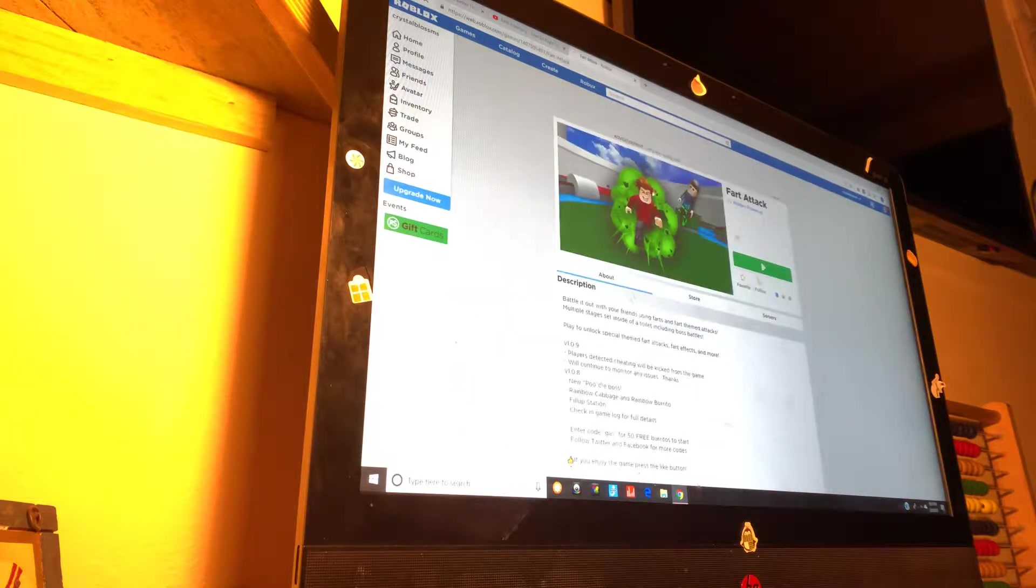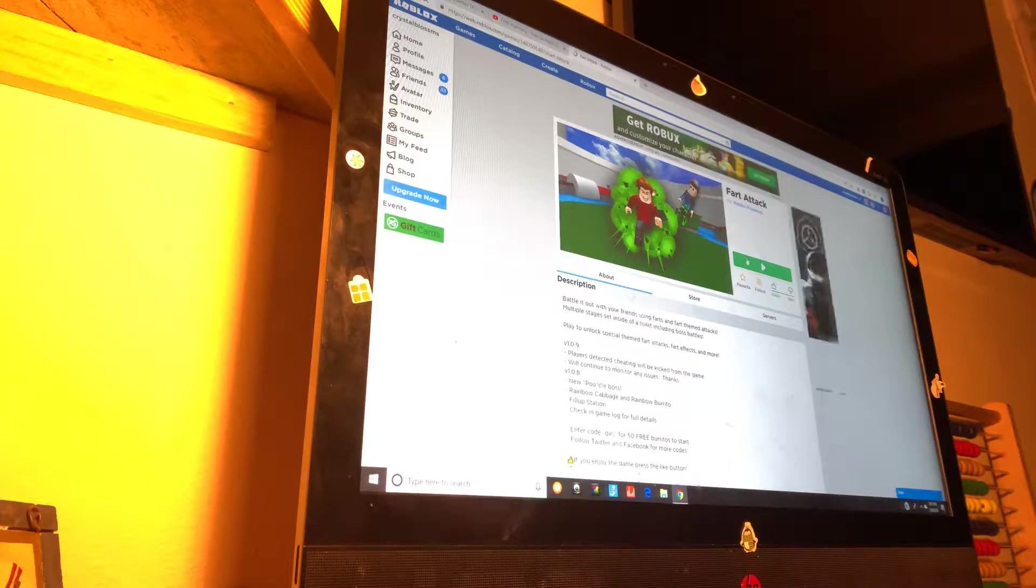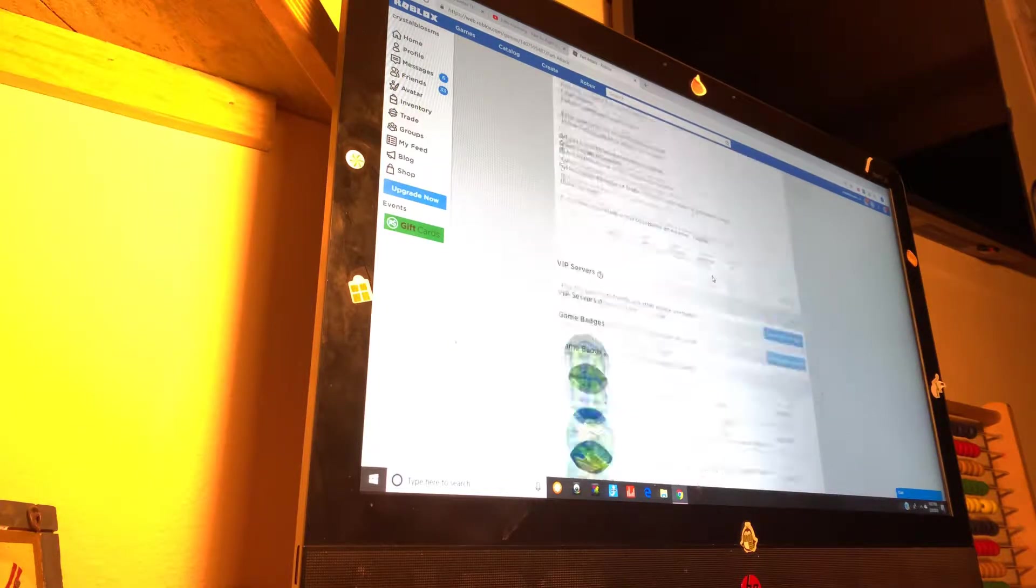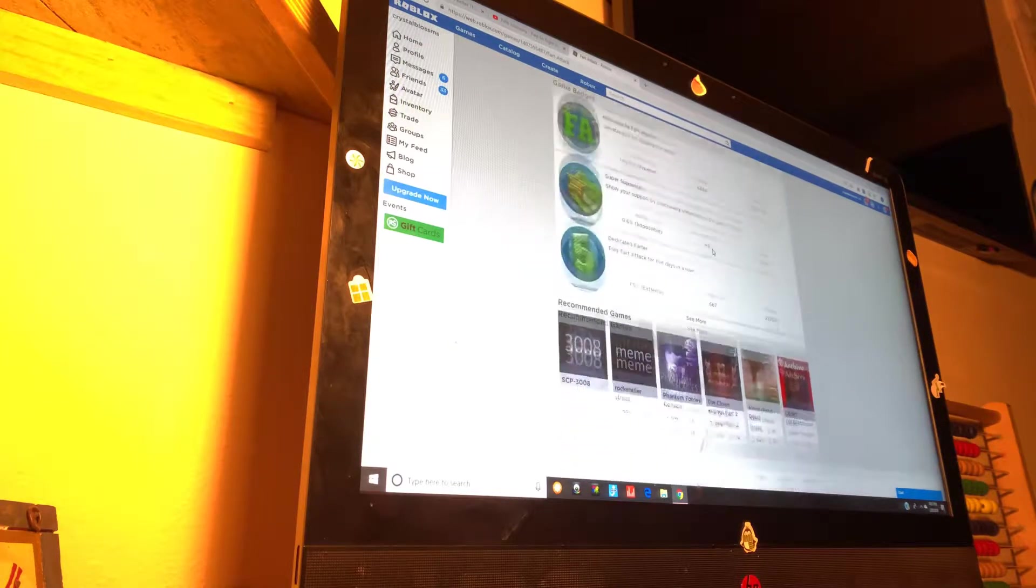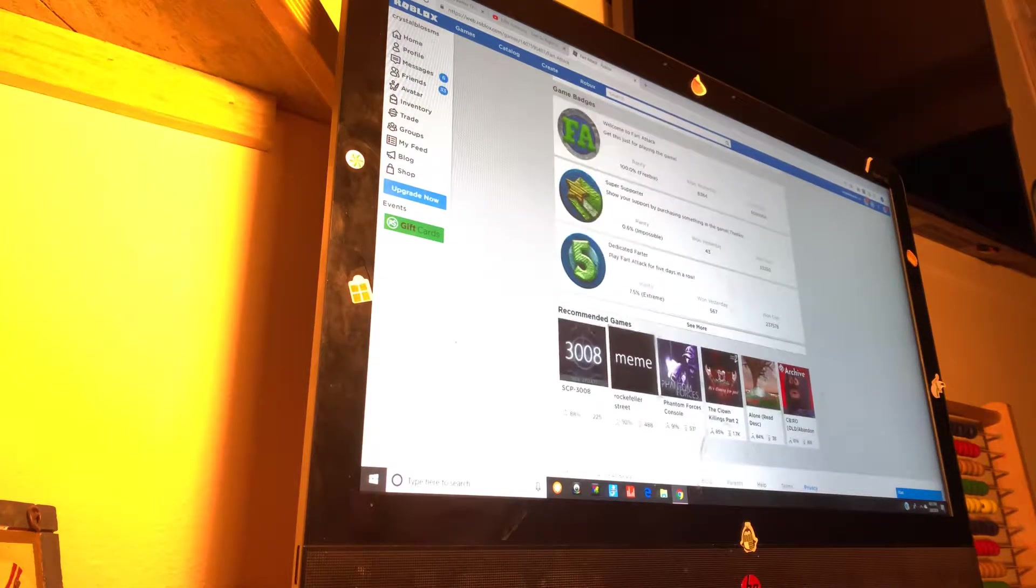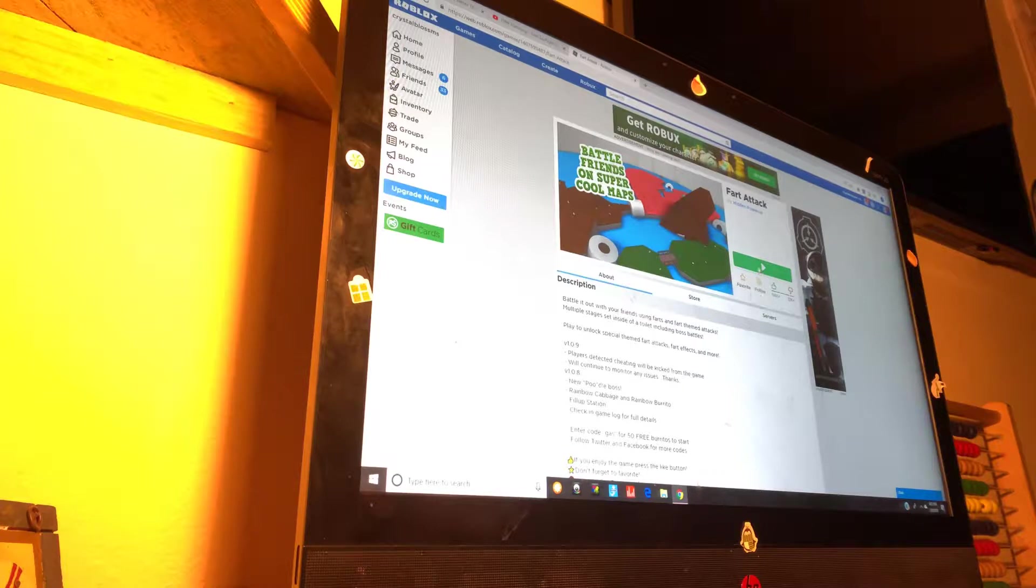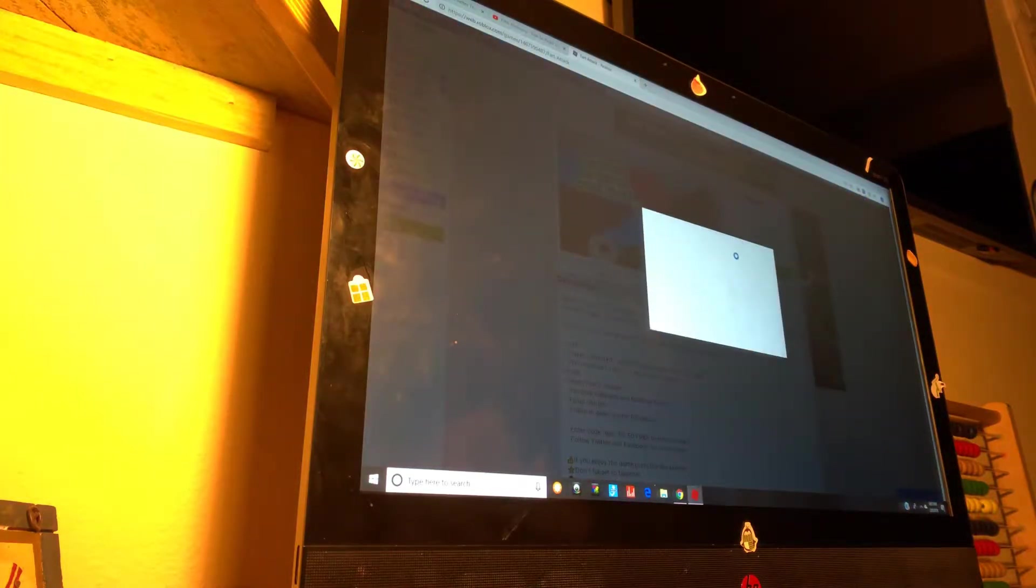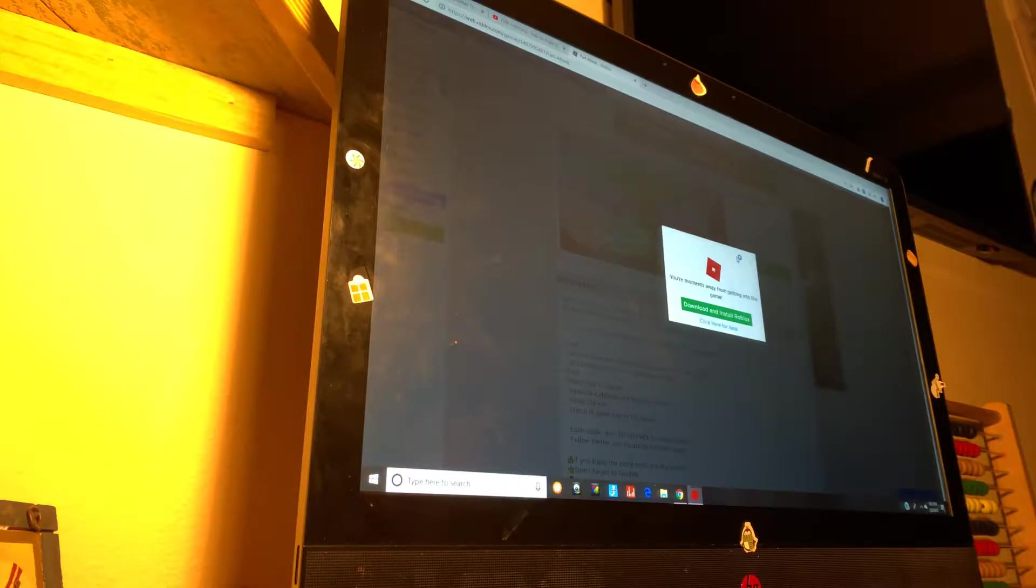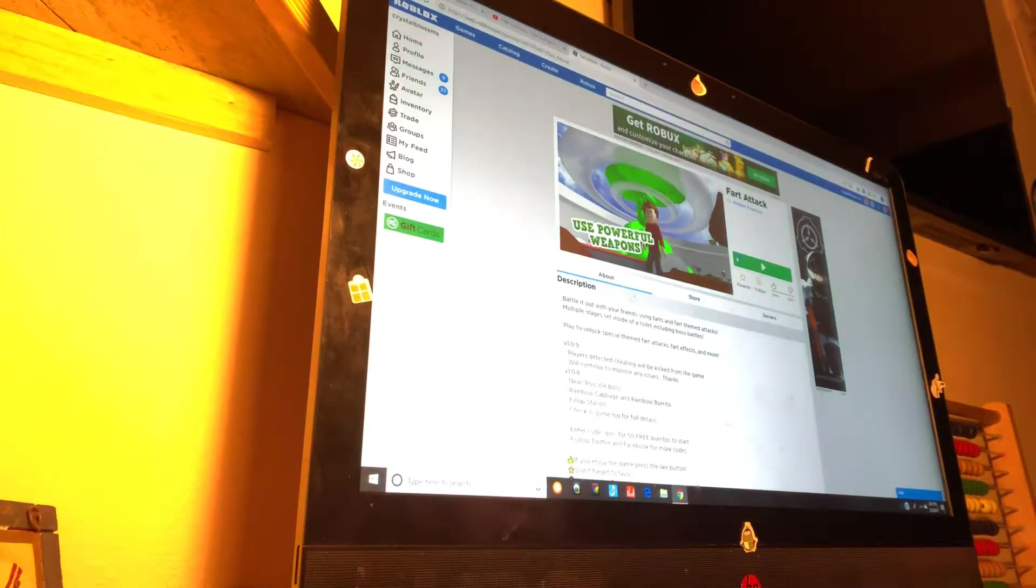First one I guess is Fart Attack which sounds nothing appealing. Like, straight up not appealing. I don't know what is that. Oh my gosh. Okay, this is so square. What the heck? I am not. I'm going to screw up today. I'm out. I'm not going to play this for like five seconds.